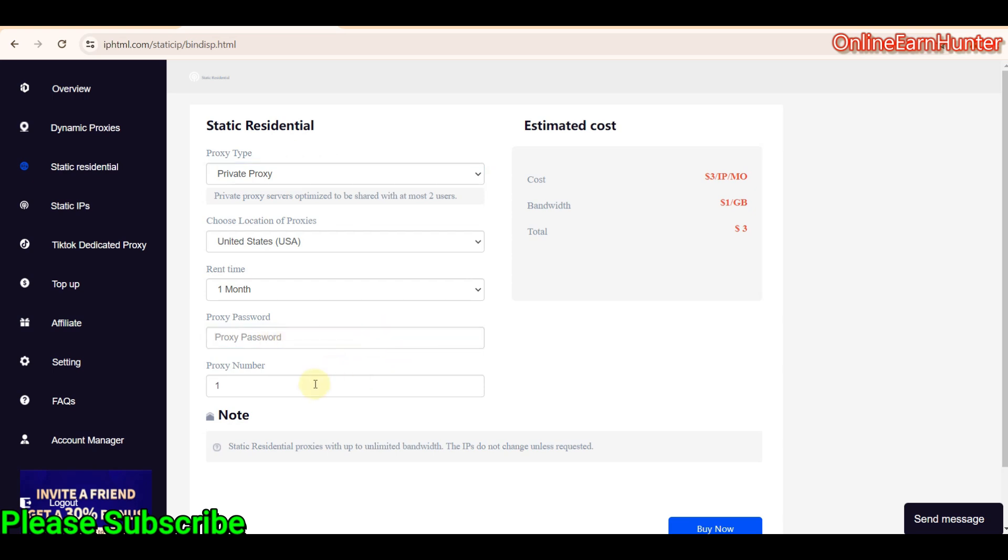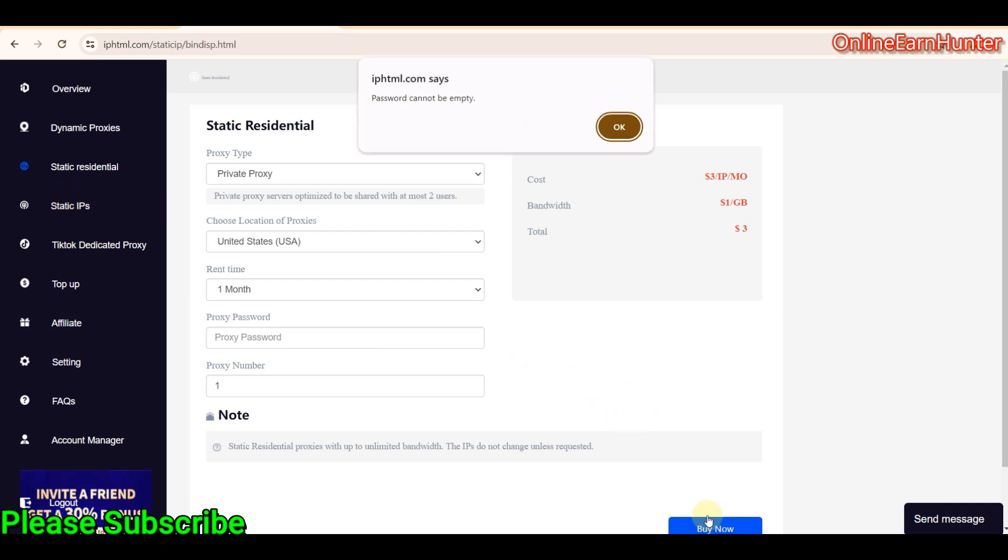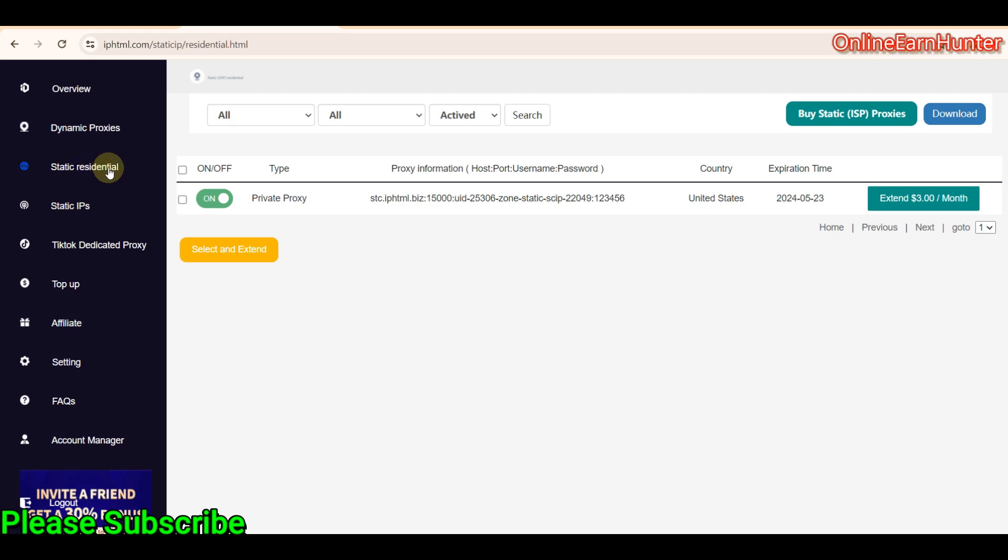Then choose dedicated proxy or private proxy. Input your password. Put your proxy number. And you can see the charge, one proxy IP is around one IP is around $3. And the data is $1 per GB. So the total is around for buying one IP worth of one GB of data, you're only going to use $3. It's very self-explanatory. So, once you are ready, just click buy. I don't want to buy another one because I already have another one running.